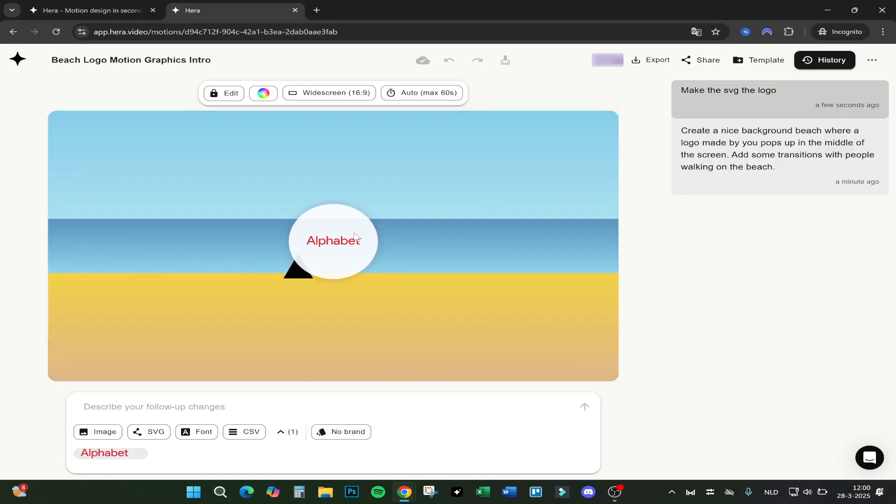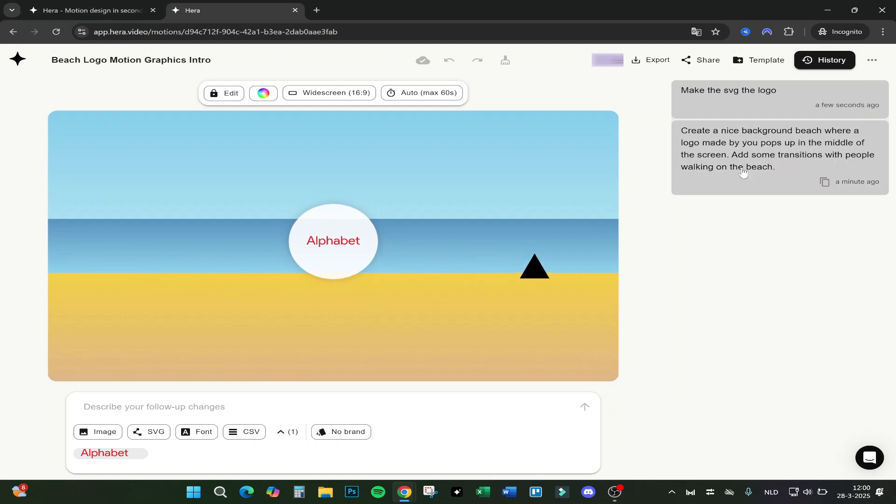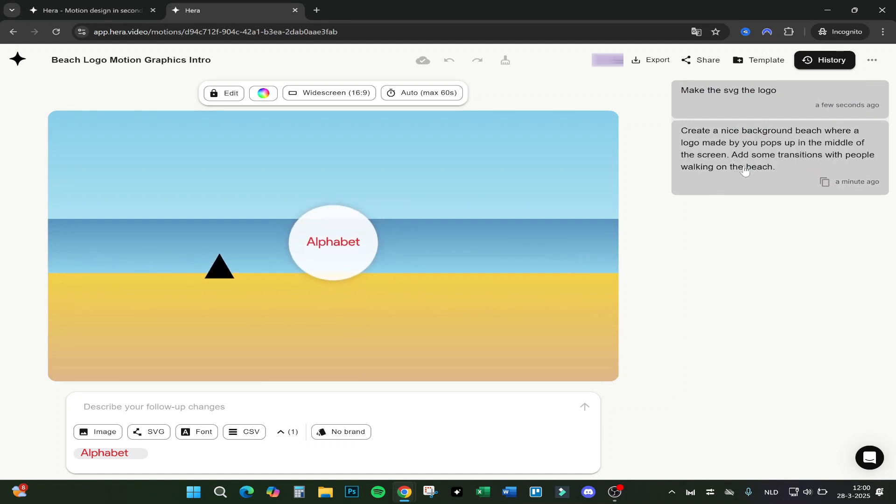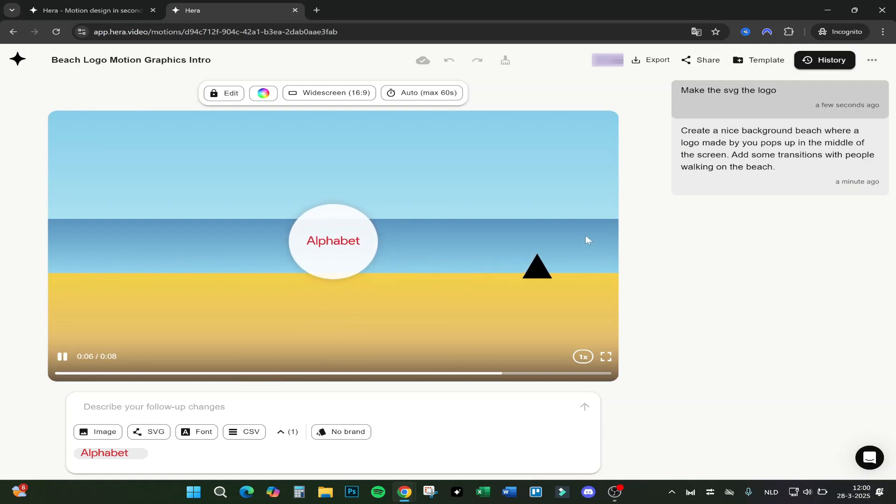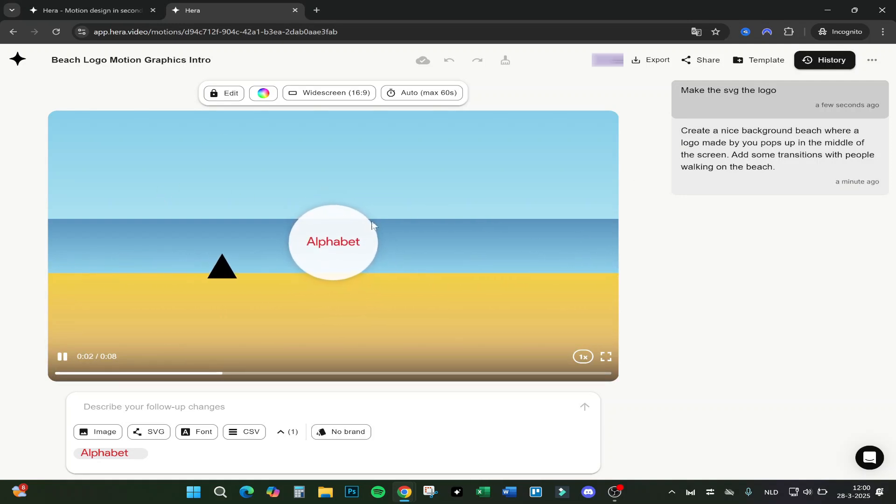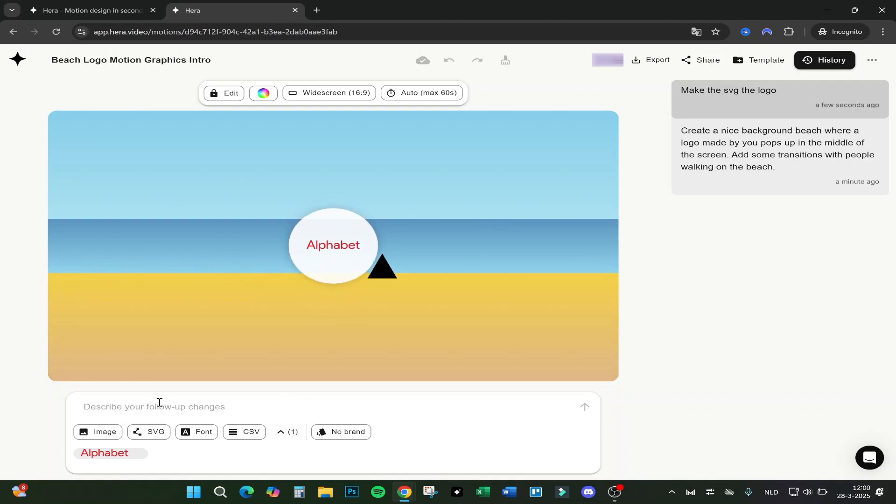What we basically did is add the prompt: create a nice background beach where a logo made by you pops up in the middle of the screen, add some transition with people walking on the beach. Well, in this case it's not really people but a triangle, but I think if you give it more detailed prompts it will be better.